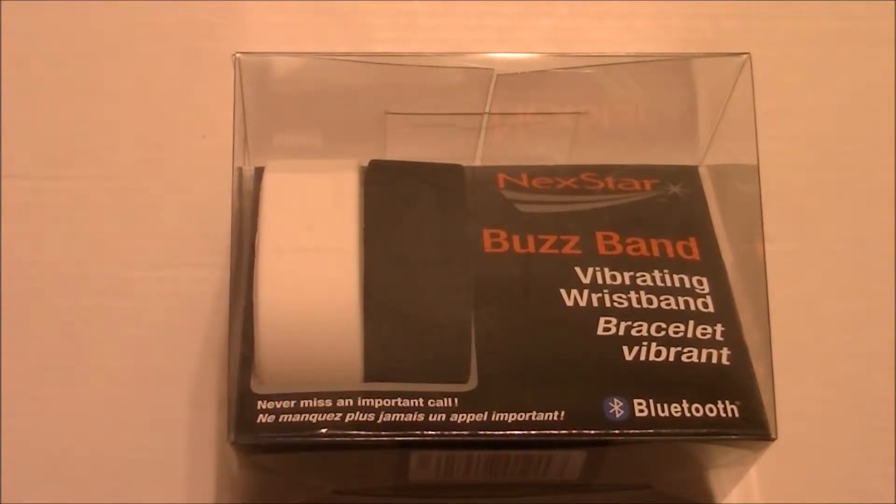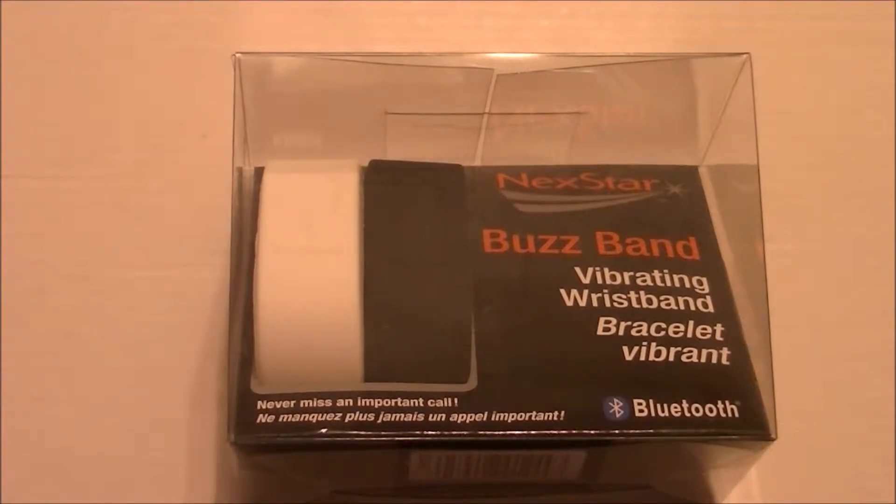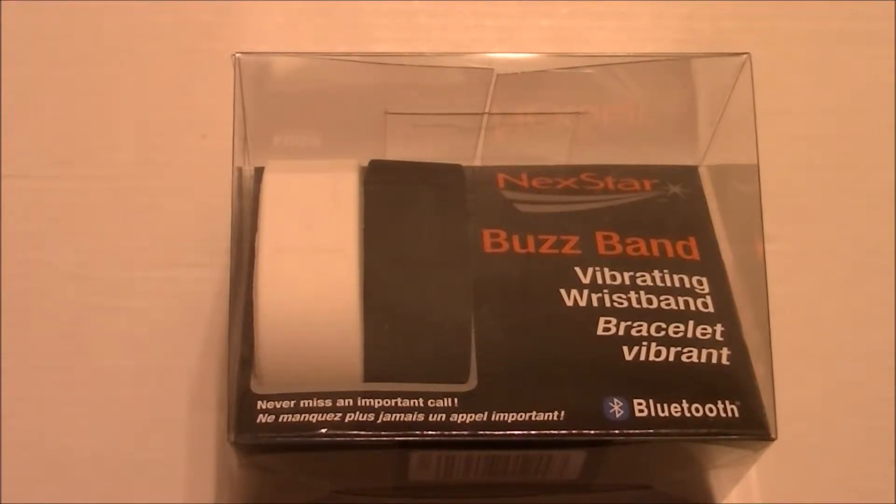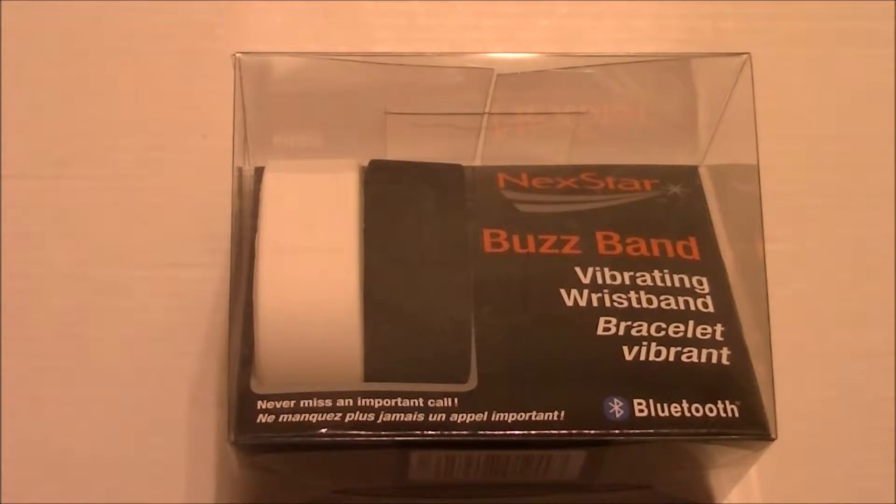I picked this up for five bucks at Visions Electronics, shipped to me. I think it was $5.50 after tax, includes shipping and everything like that. So I thought I'd pick it up because it looks something like it was kind of cool. Something that might be kind of useless but looks kind of cool.